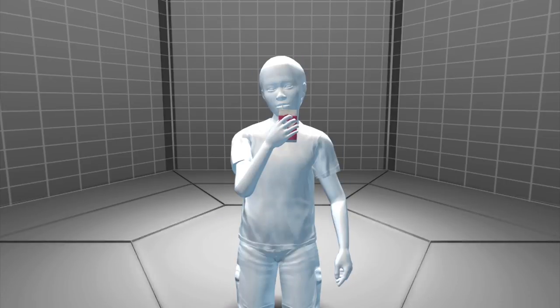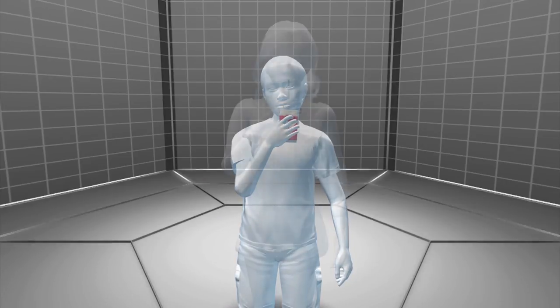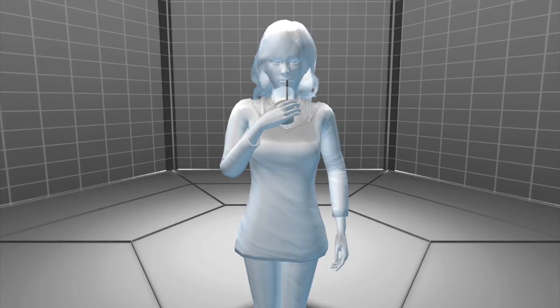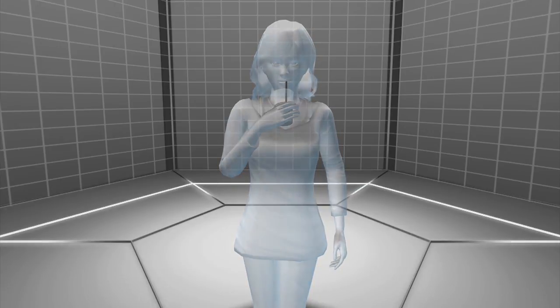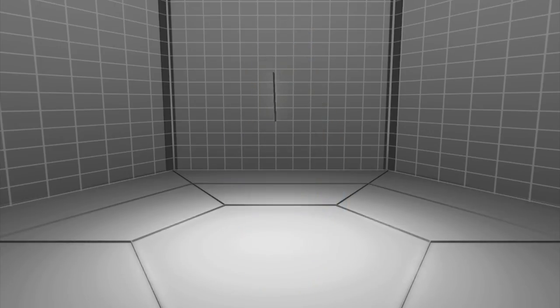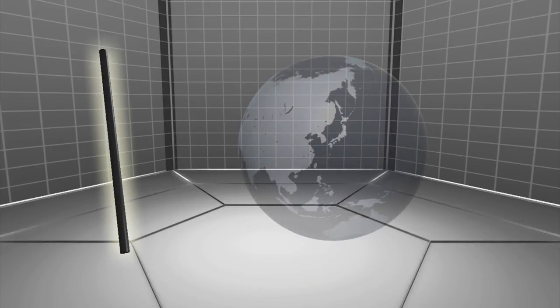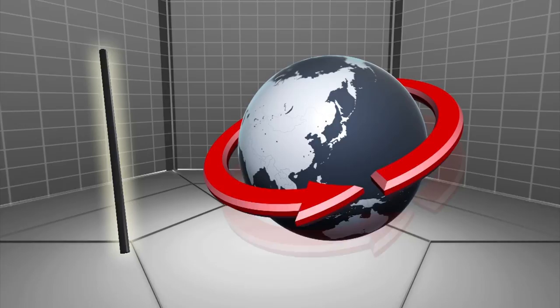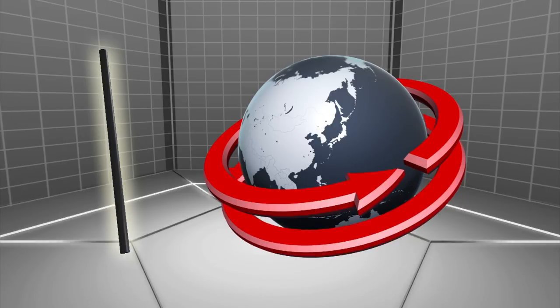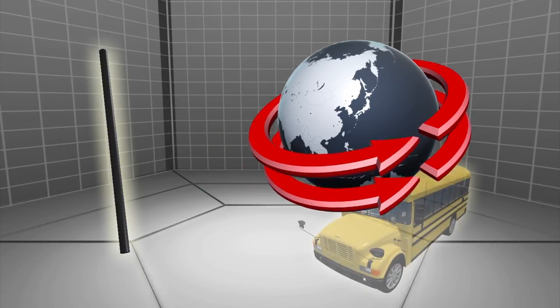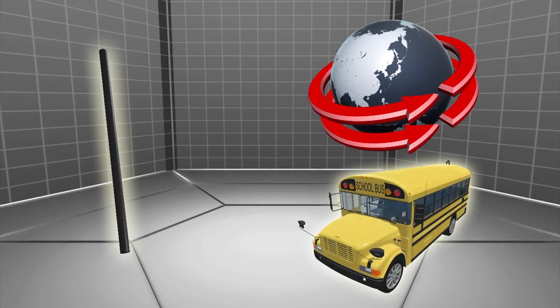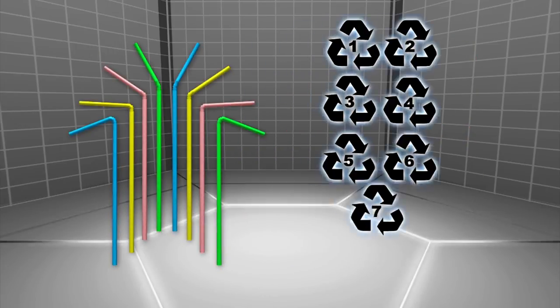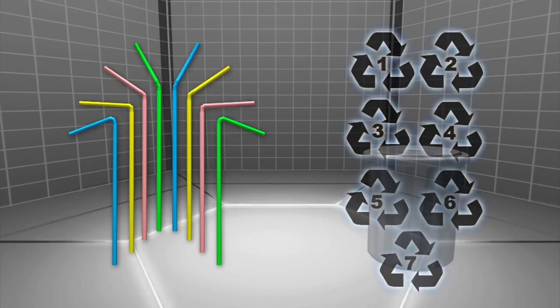Plastic straws are increasingly drawing attention from conservation movements. In the US alone, Americans discard around 500 million plastic straws a day, enough to circle the globe twice or fill 125 school buses. Straws are normally not recycled because they're often made from several different types of plastics and they're small in size.